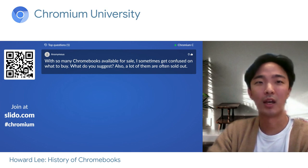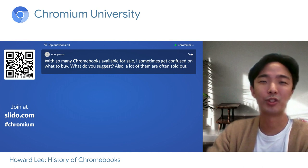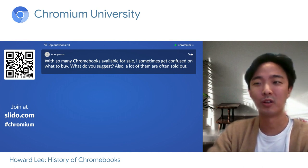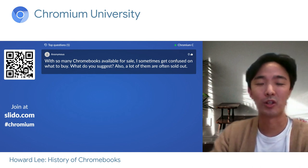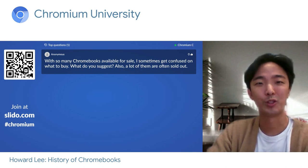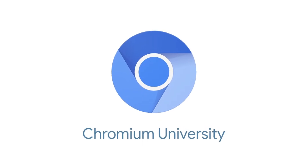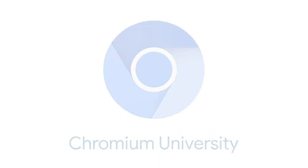That's all the questions we have. Excited to share this journey with you. We hope you learned a thing or two about how we got to where we are today and the exciting journey ahead. Thank you again and enjoy the rest of Chrome University.